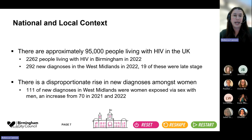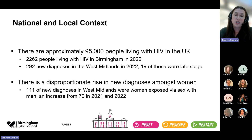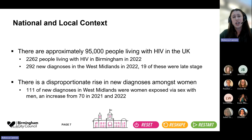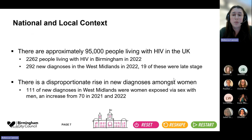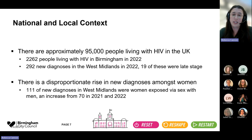There are approximately 95,000 people living with HIV in the UK, and just over 2,000 of these live in Birmingham. Looking at recent data, there were just under 300 new diagnoses of HIV in the West Midlands last year alone, and 19 of these were late stage. This is a preventable virus, so really this shouldn't be happening. There's also a disproportionate rise in new diagnoses amongst women exposed through sex with men — there were 111 new diagnoses amongst women in the West Midlands last year alone, up from a stable level of around 70 in 2021 and 2022.